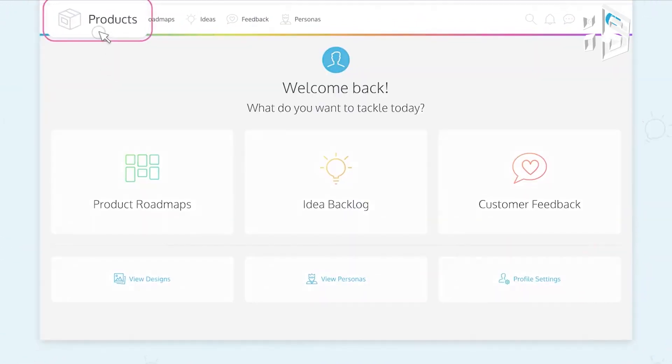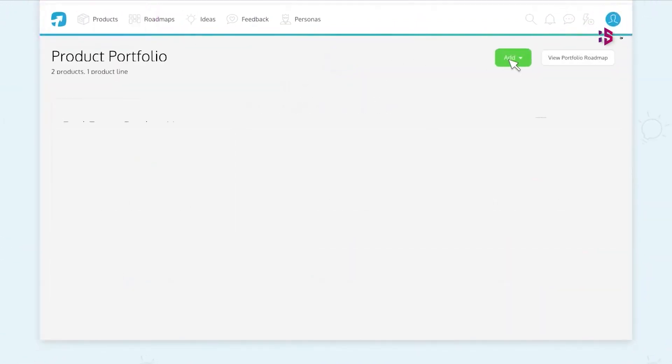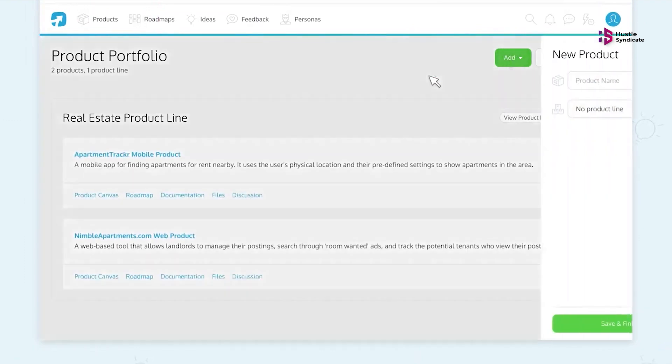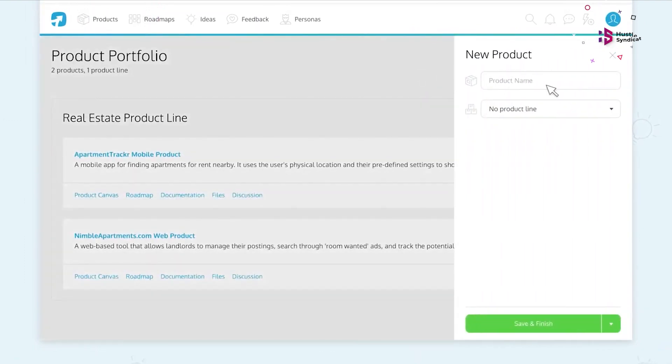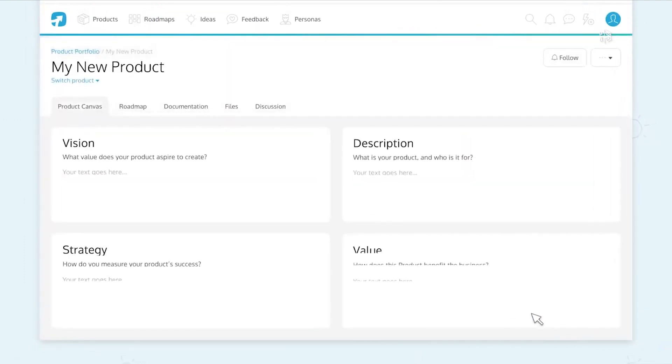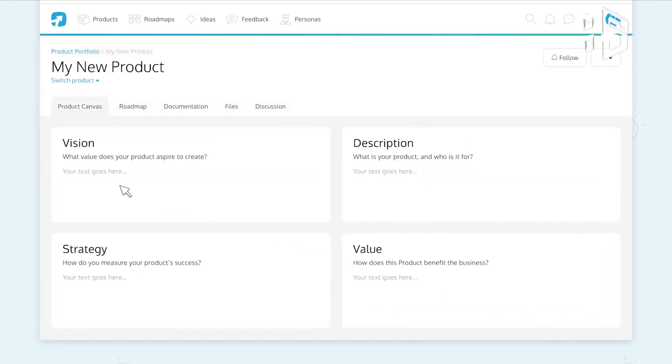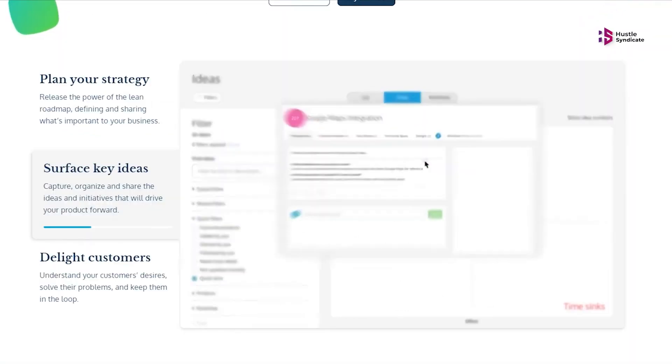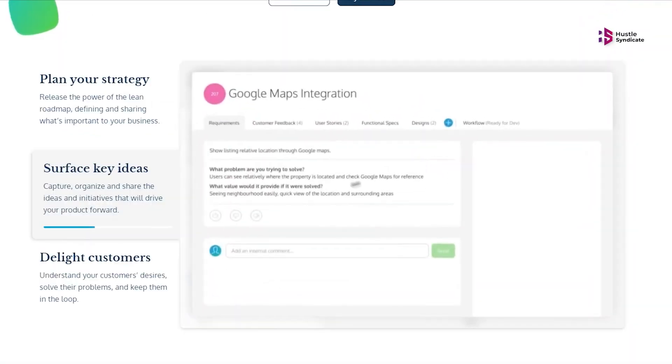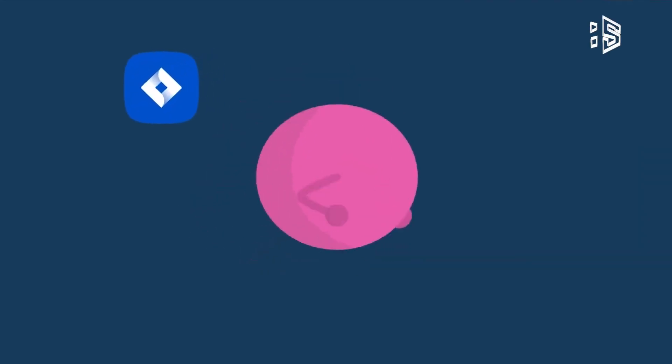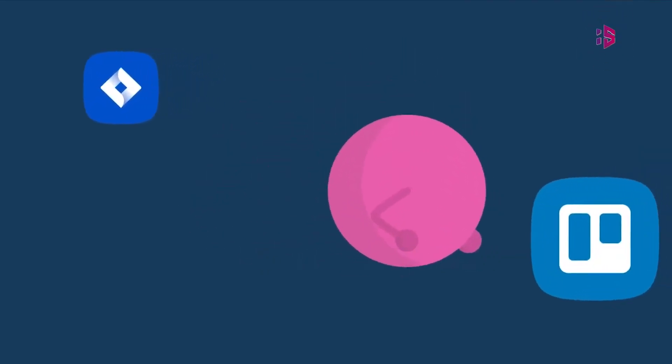ProdPad has another feature of idea management that helps you tame the beastly backlog of ideas and determine which issues need to be solved first, offering tools such as impact versus effort charts and customer data integrations. At last, they have a customer feedback management tool which leverages AI to gather and organize the feedback for you.